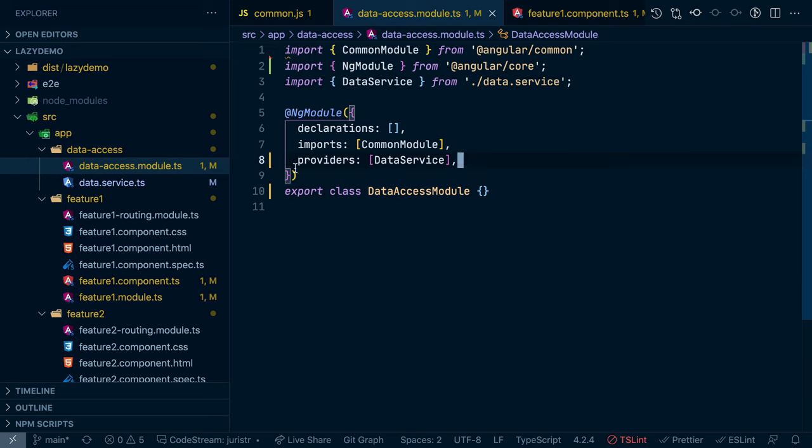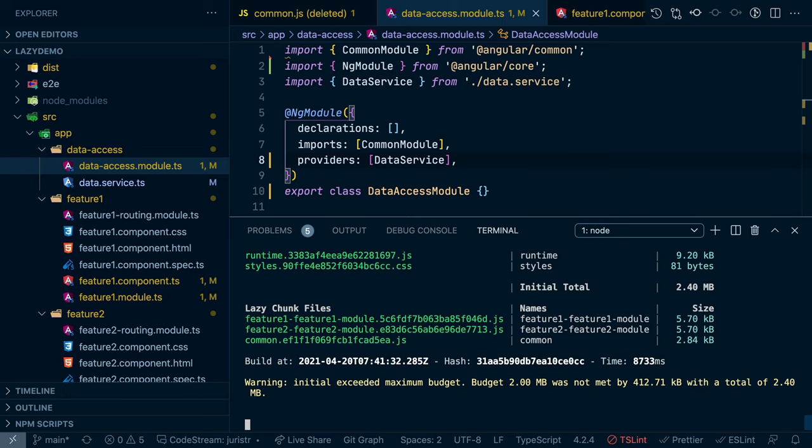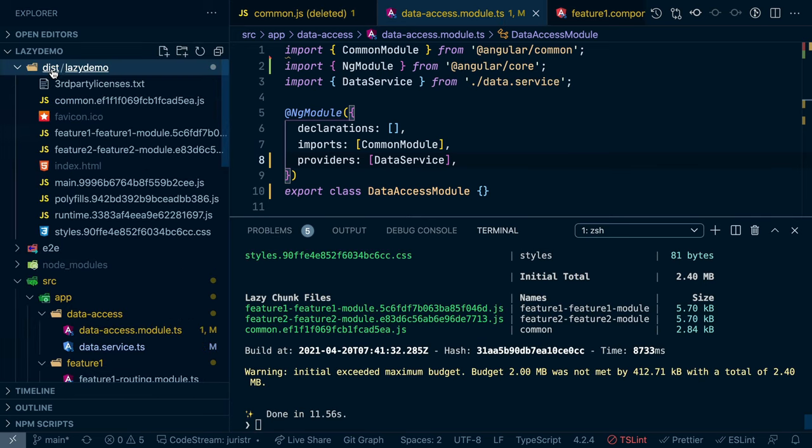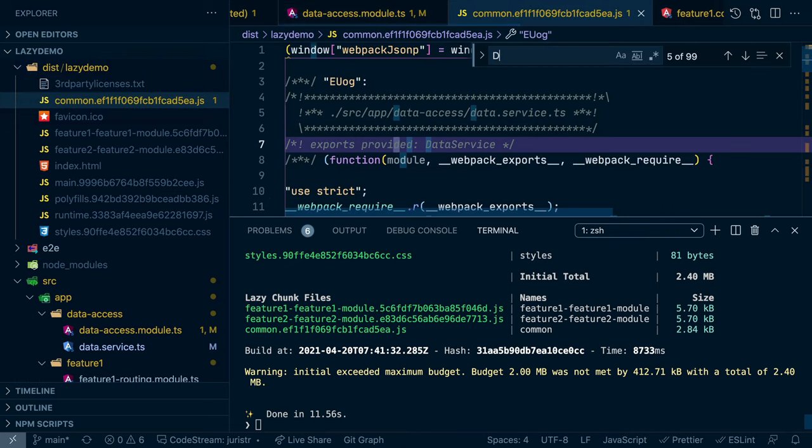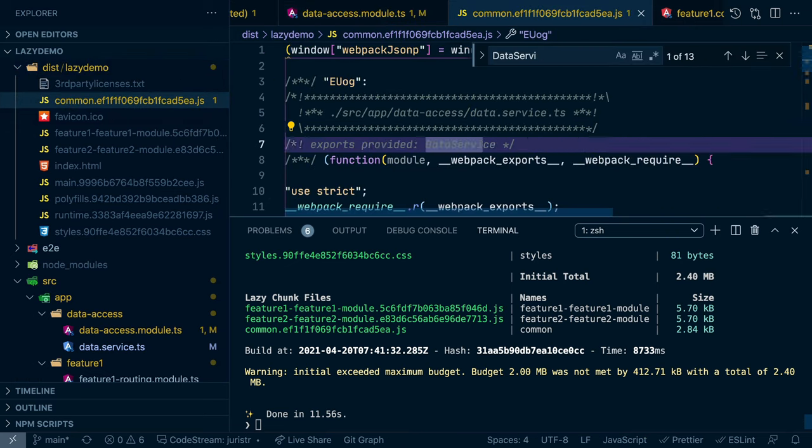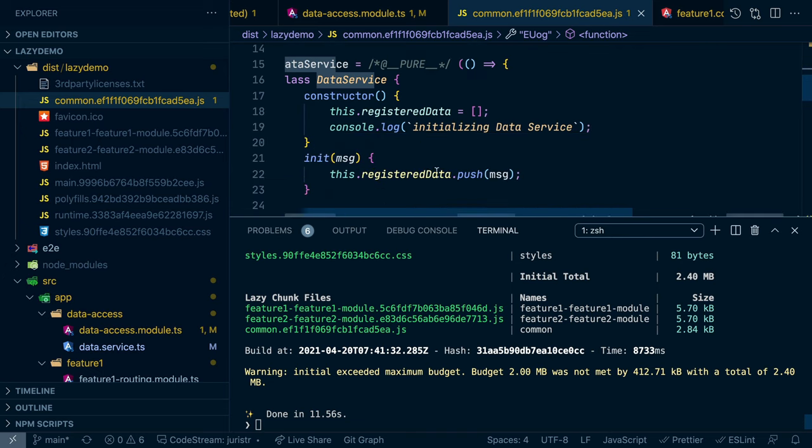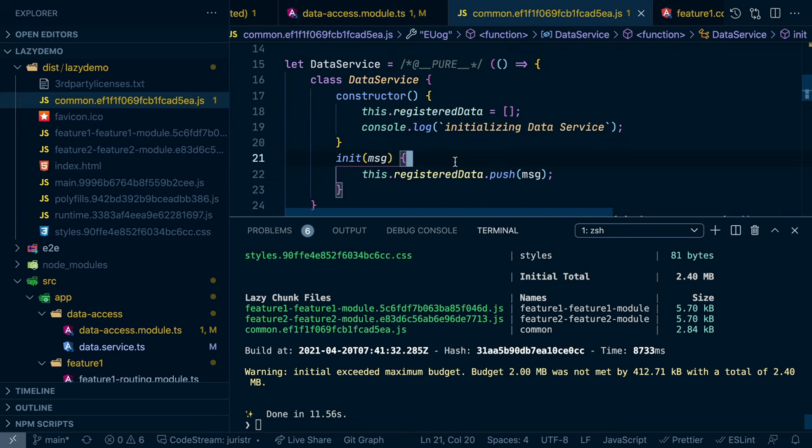And actually the similar thing is the same thing when we do it in production, like if we do a production build. And we can go up here, we still have our common script. And if we search for data service, we still see the data service in here. So Angular is not going to actually remove that.